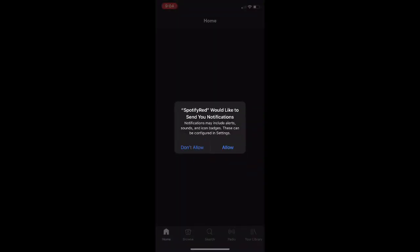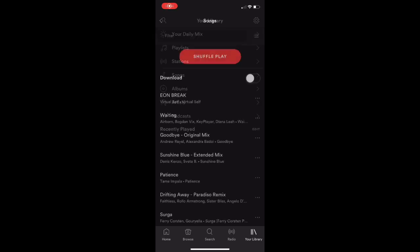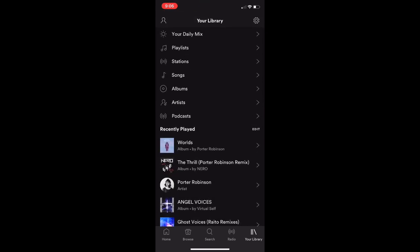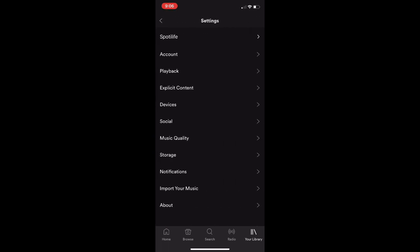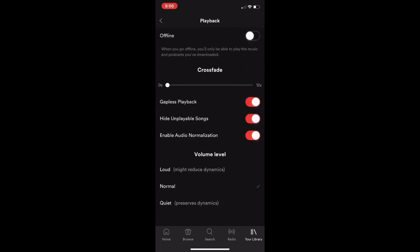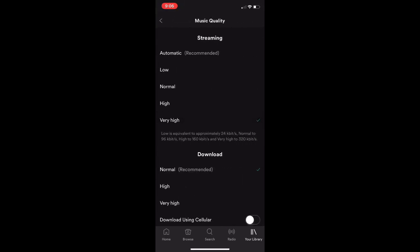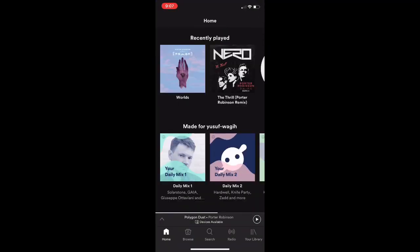Now you can log in with your account. After you've logged in, you can see you've got premium Spotify. You can play whatever song you want — you're not restricted to shuffle. And if you go to Music Quality and choose Very High, it's available. So yeah, it really works great.